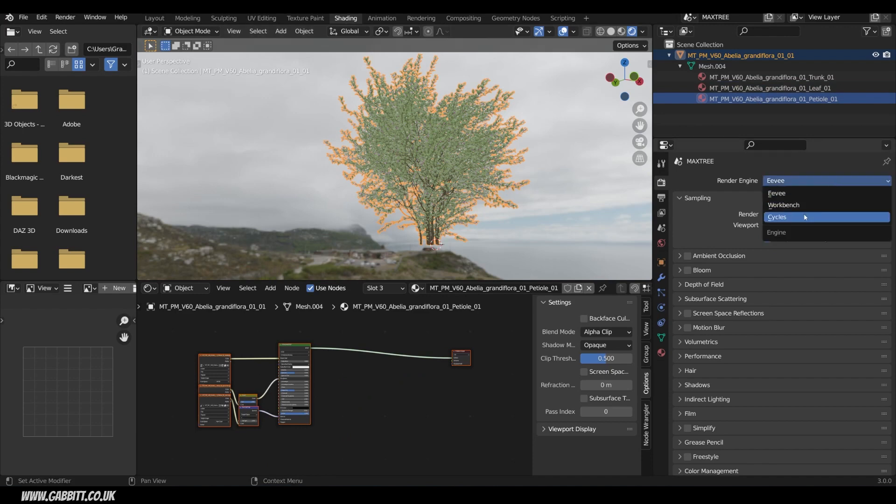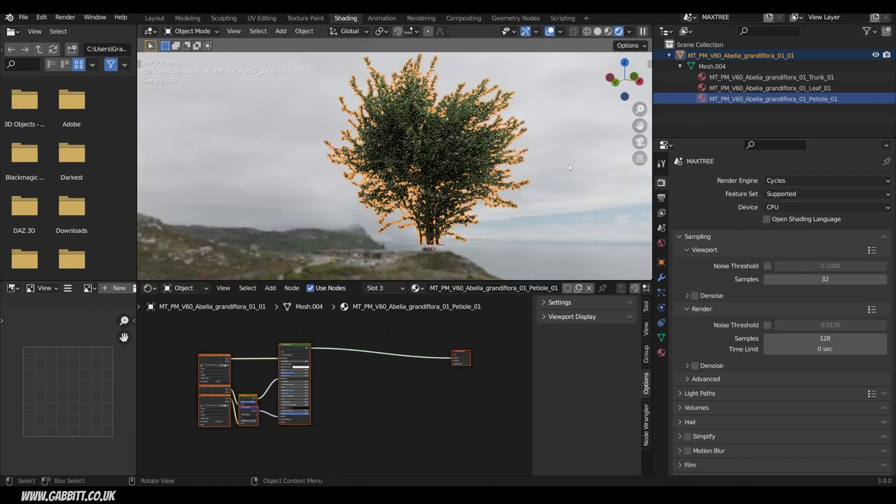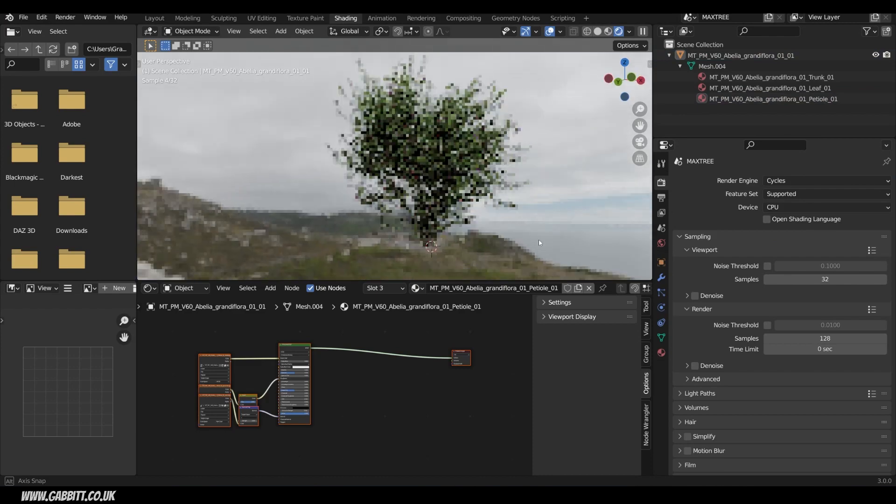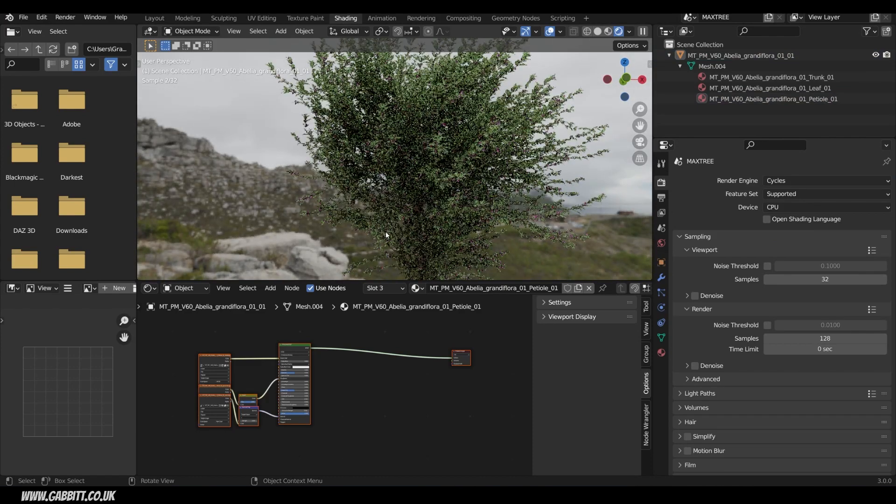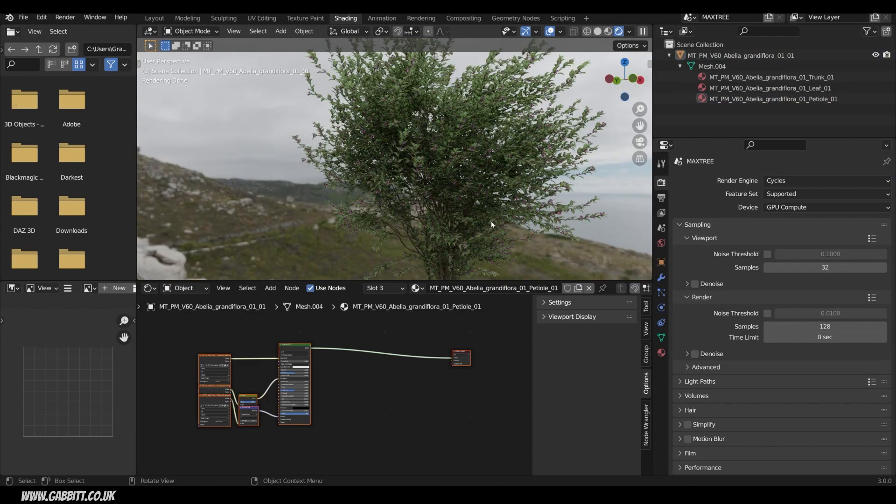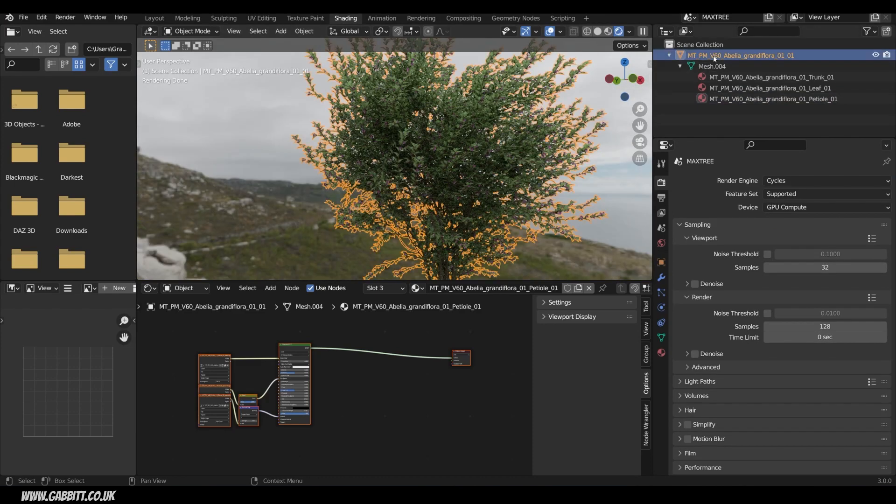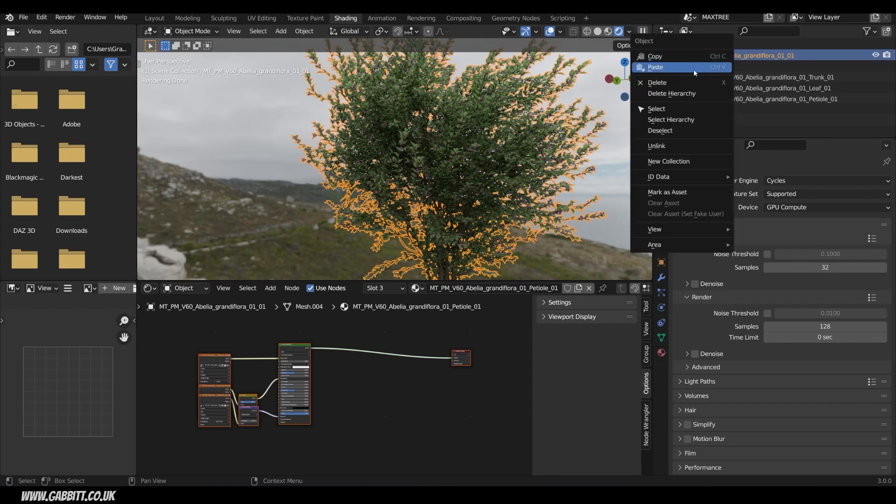In Cycles you don't have to worry about that. If I switch across to Cycles and I'll just click away so you can see, the quality looks really nice. And to make these an asset in your asset browser, we can come up to the object itself, right-click, mark as asset.